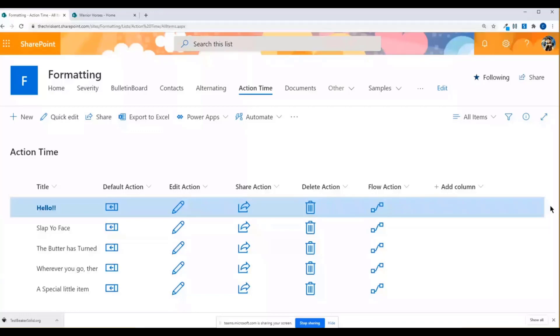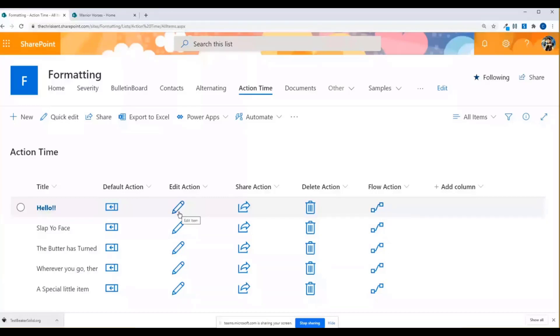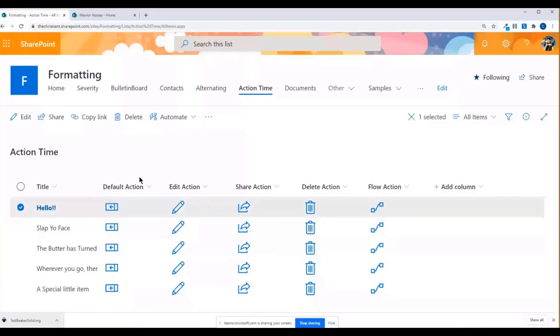So this is just using buttons and using these icons directly from Fluent UI. And you can see that they're actually matched the same ones that are in the interface. So if I select one of these, you can see the edit icon all matches the share, delete, all that. So that's a really nice thing here. So now we can take advantage of that.